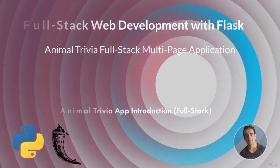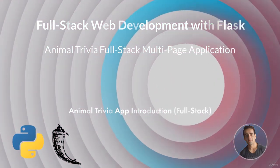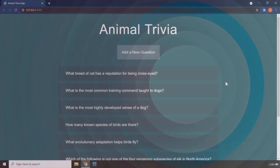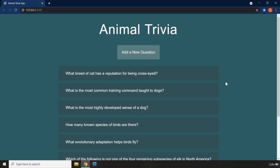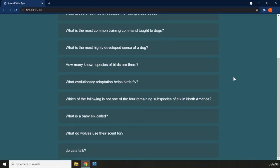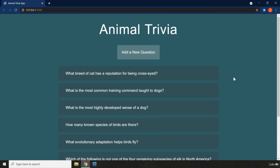Hi everyone. In this lecture I'm going to introduce you to the Animal Trivia Fullstack application. This is the first Fullstack application that we are going to build from the very beginning, from scratch, from the ground up. I've called this an Animal Trivia application — you can come up with a better name and create another project as well. We are going to go over the features of this web application, and this lecture is dedicated to just getting to know it. Throughout the section, we are going to build this from the ground up.